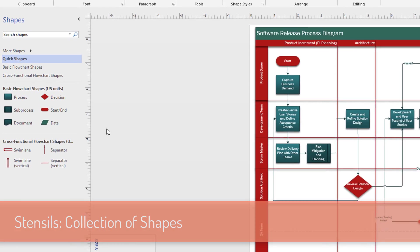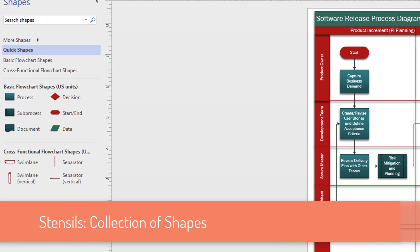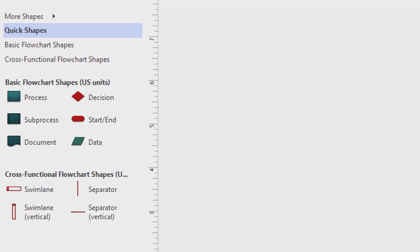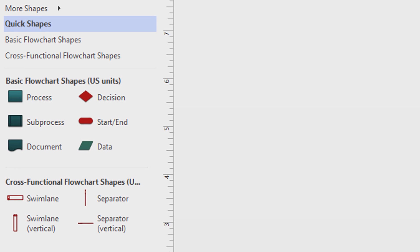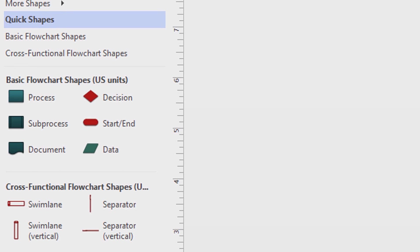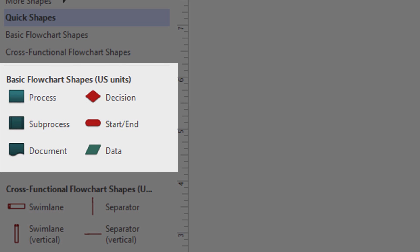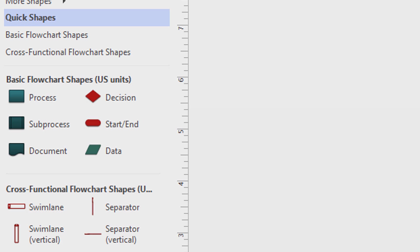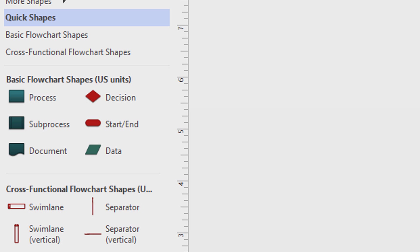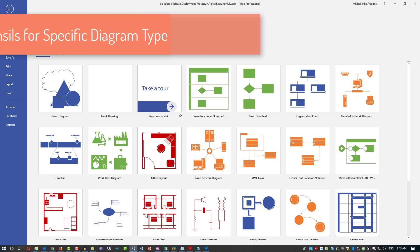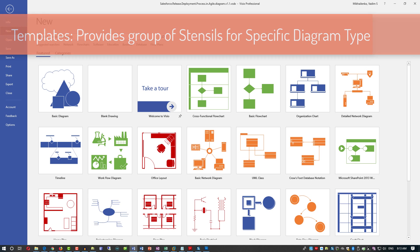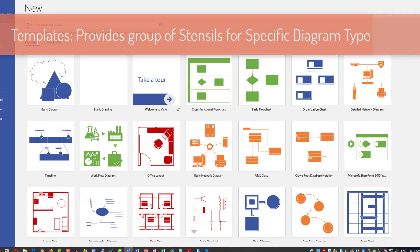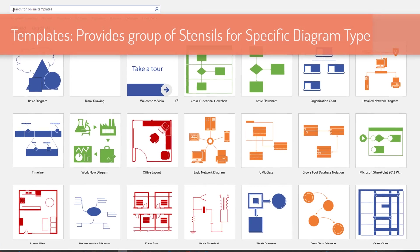Shapes in each stencil have something in common - they follow similar patterns and themes. For example, basic flowchart stencil has process, document, decision, start and end, and data shapes. Cross-functional flowchart has swim lane separator, swim lane vertical, and separator vertical shapes. Templates are used to create particular kinds of diagrams.